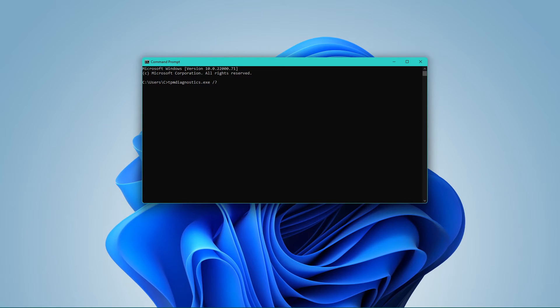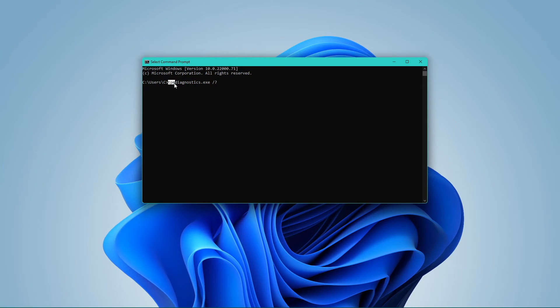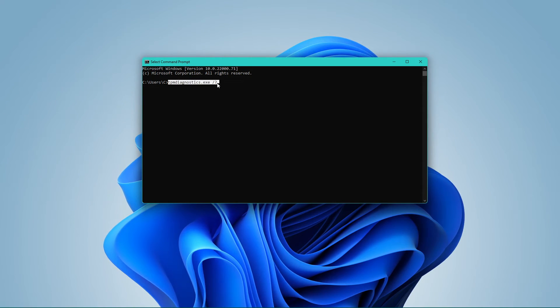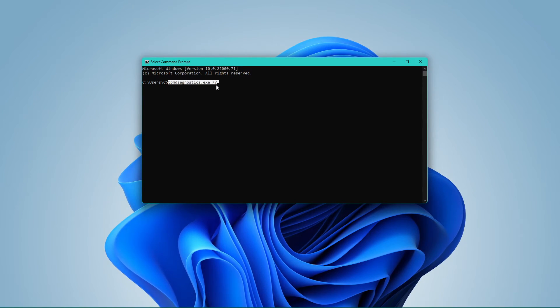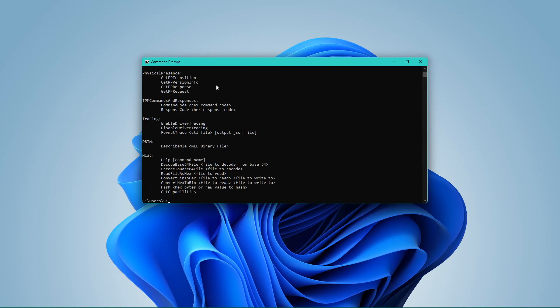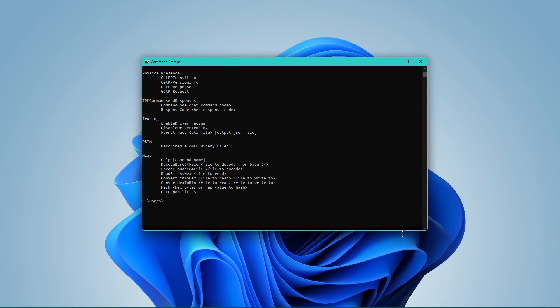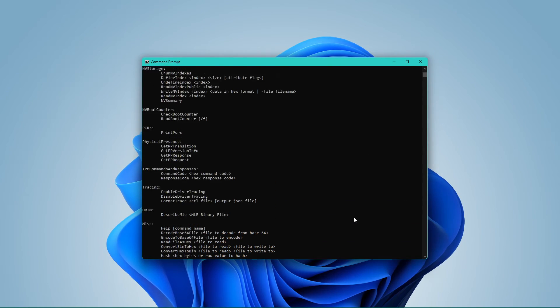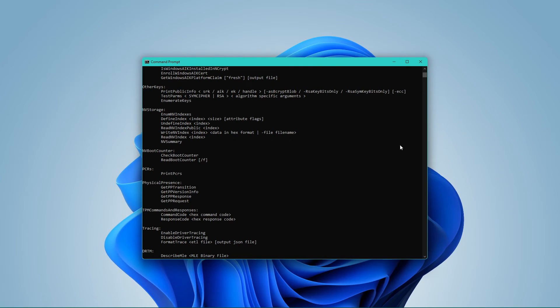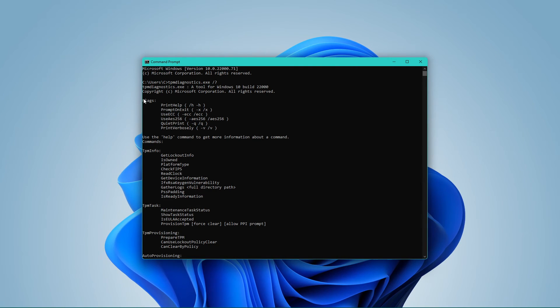Here, enter the command tpm-diagnostics.exe-? and press enter. Once you enter this command, you will be able to see all the commands that you can run.